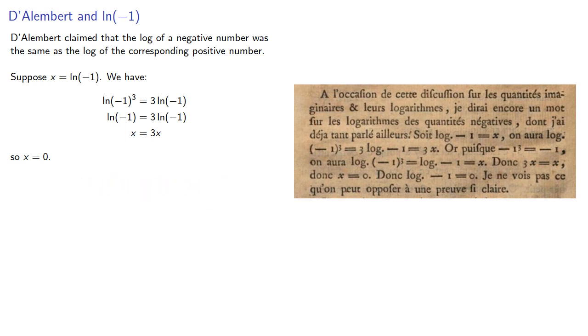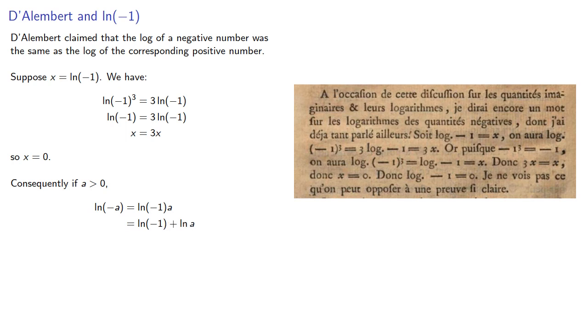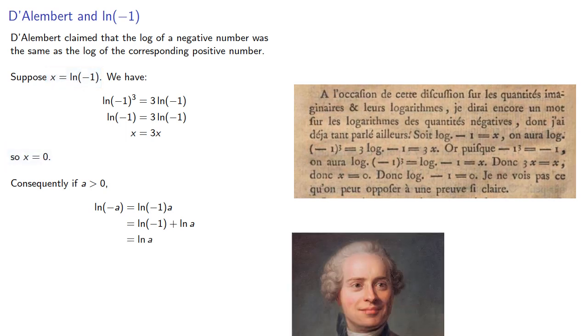Consequently, if a is a positive number, the log of negative a, well, that's log of negative 1 times a. And our rules of logarithms say that's log negative 1 plus the log of a. But since log of negative 1 is 0, that's just the log of a.